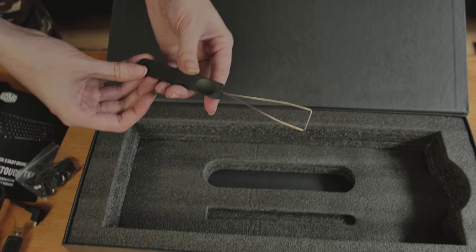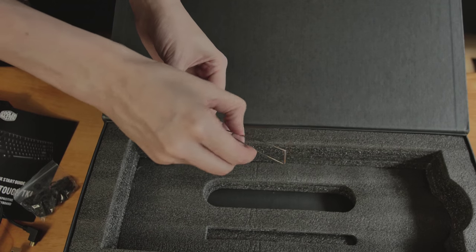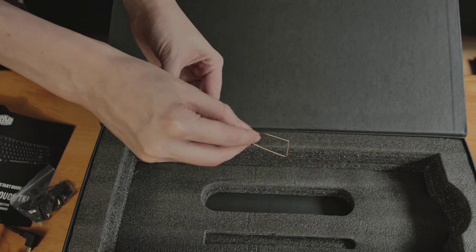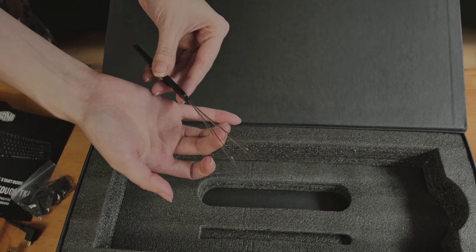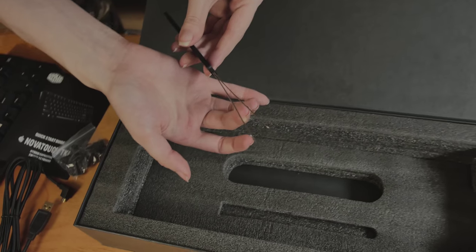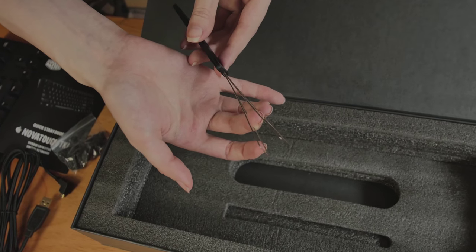Now, in the box, they've also included a premium keycap remover. It makes taking all the keys off if you want to switch them out really, really easy.